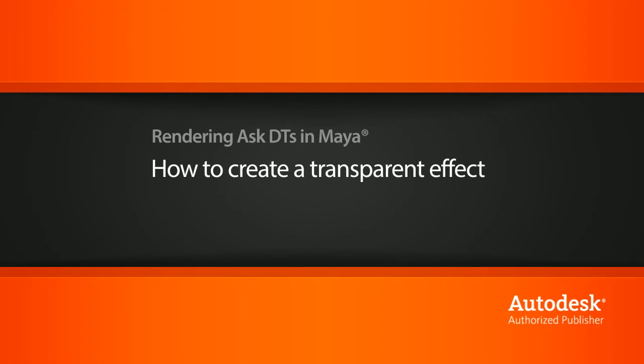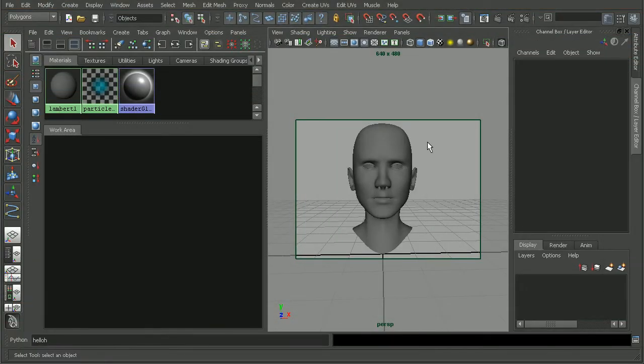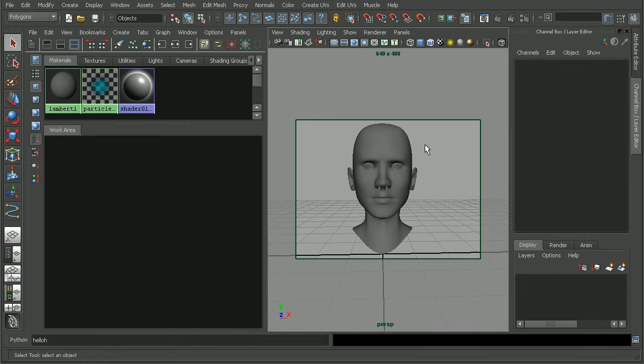Now, there are numerous ways we could go about getting a transparent effect where the center of our model is more transparent than the edges. Let's jump in and take a look at just one way that we can do this.